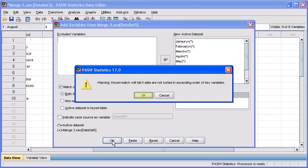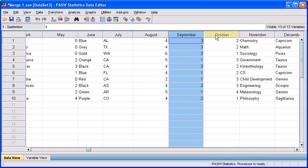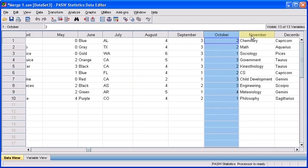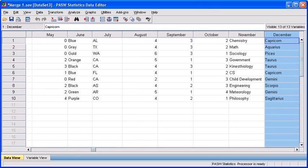Then again, select the OK button. As you can see, variables September, October, November, and December have been added from data file merge3.sav into data file merge1.sav.